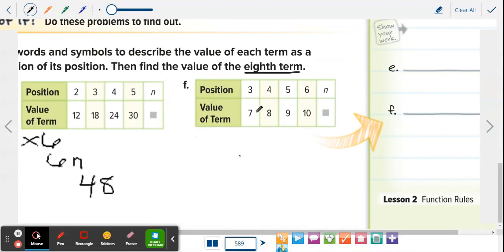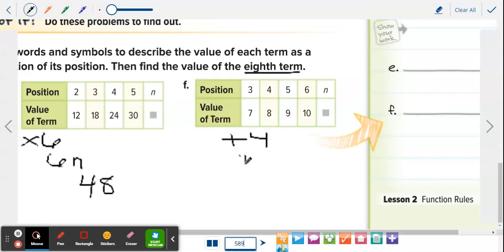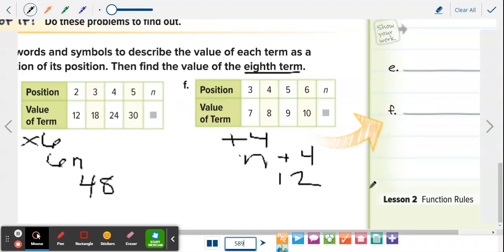The next one: 3 to 7, 4 to 8, 5 to 9, 6 to 10 — we're adding 4 each time. The function rule is n plus 4. Since it's the 8th term, replace n with 8: 8 plus 4 equals 12. You're finding the pattern and going from there.